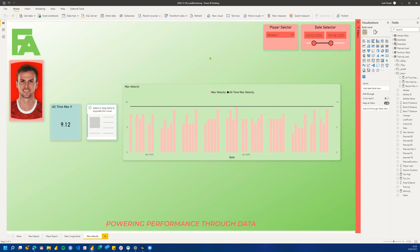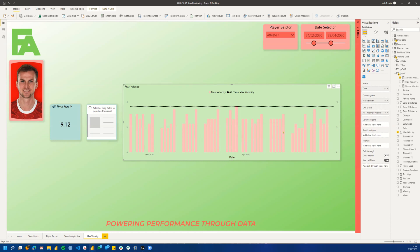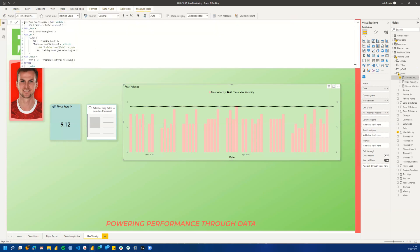This is a report I've used previously — the training load monitoring report. You'll find a video of that on my YouTube, with a link in the top corner. There are already a few things in here. This graph here shows our max velocities by day, and then the black line is our all-time max velocity. If we look at that measure, you can see it's the all-time max velocity searching for an athlete, finding the date, filtering our training load data, and then limiting it to just our athlete where max velocity is less than 11 to account for errors, and then finding the max of that. I have removed the date line here and I'll show you why.